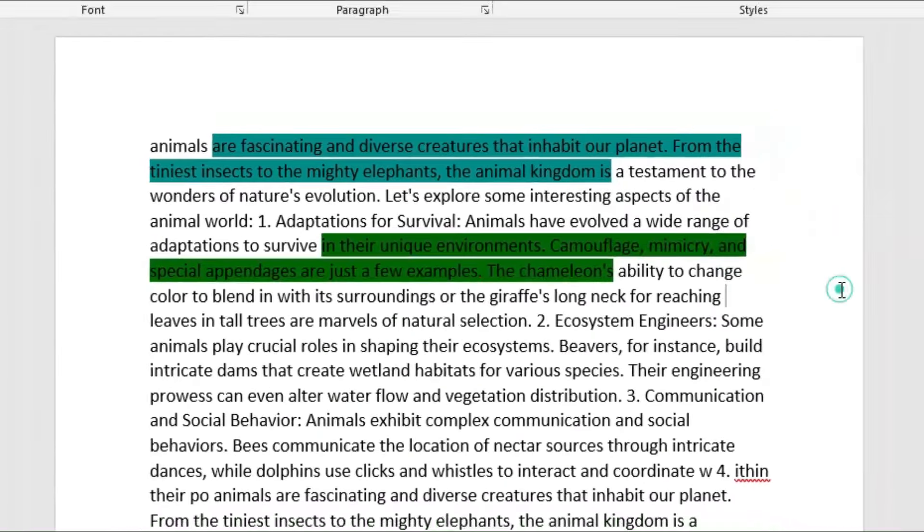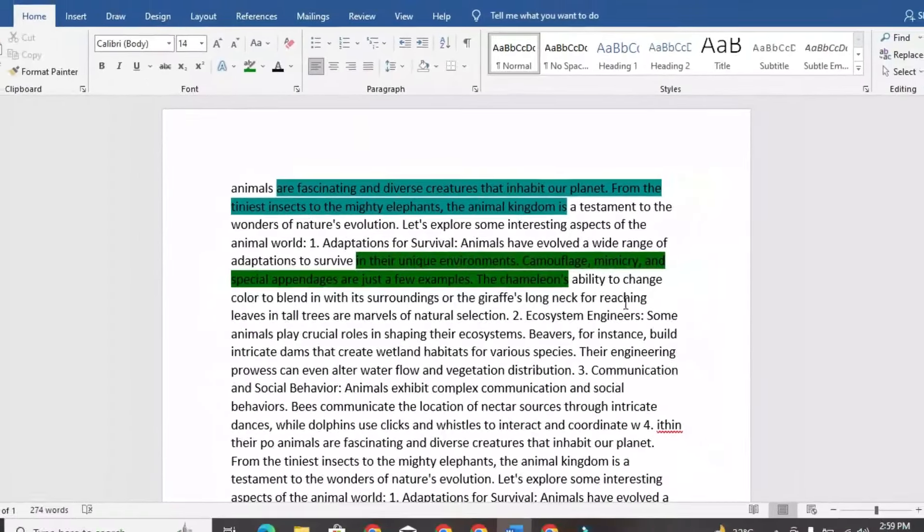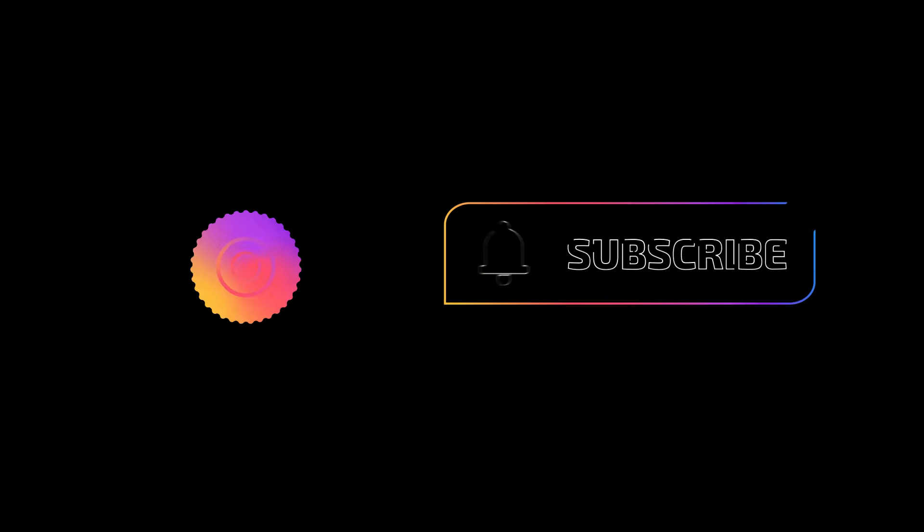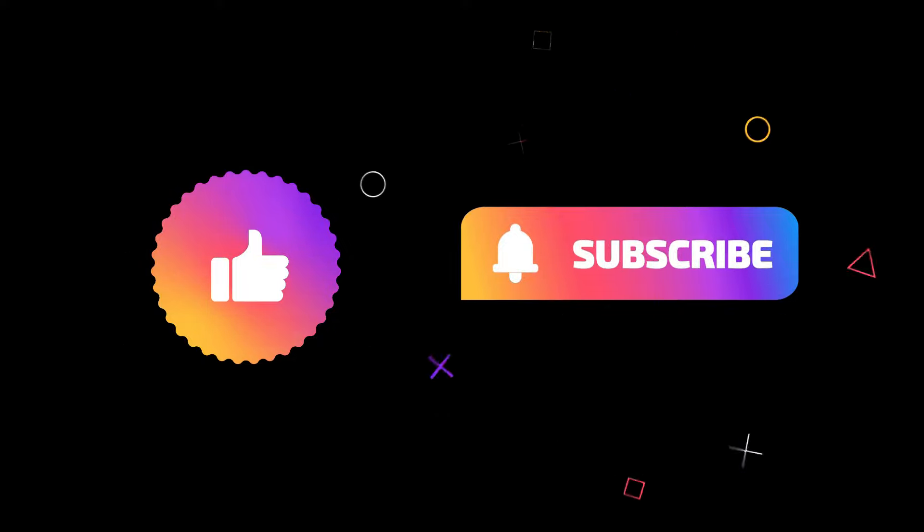These were the two methods to highlight text in a PDF. If you found this video helpful, you can like and subscribe for more informative videos like this.